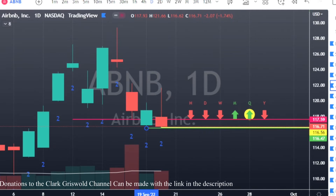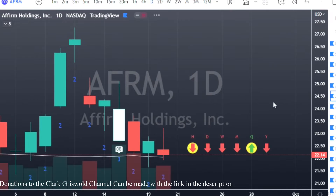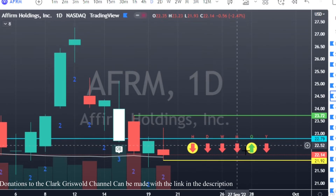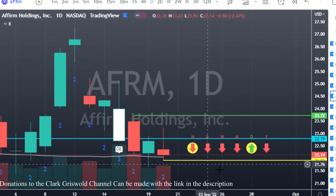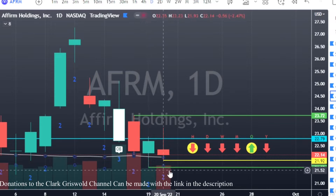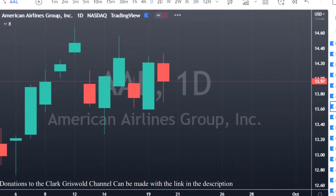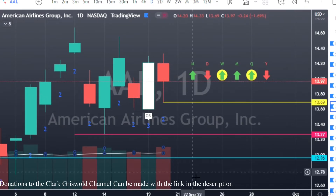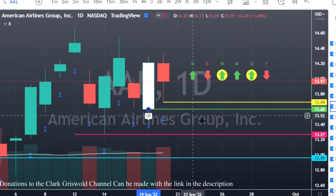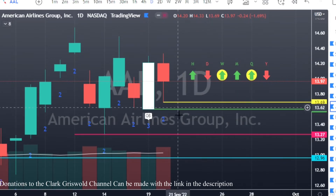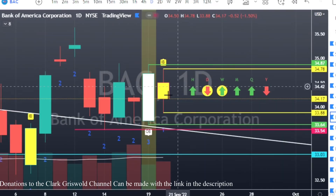AFRM has the exact same thing — great time frame continuity to the downside, outside of that three-month quarterly bar. Puts at $21.92 with first target at $21.63. American Airlines has a two-up that finished red — puts at $13.69. The magnitude on that first target is only nine cents, so it's not great, but it is what it is.